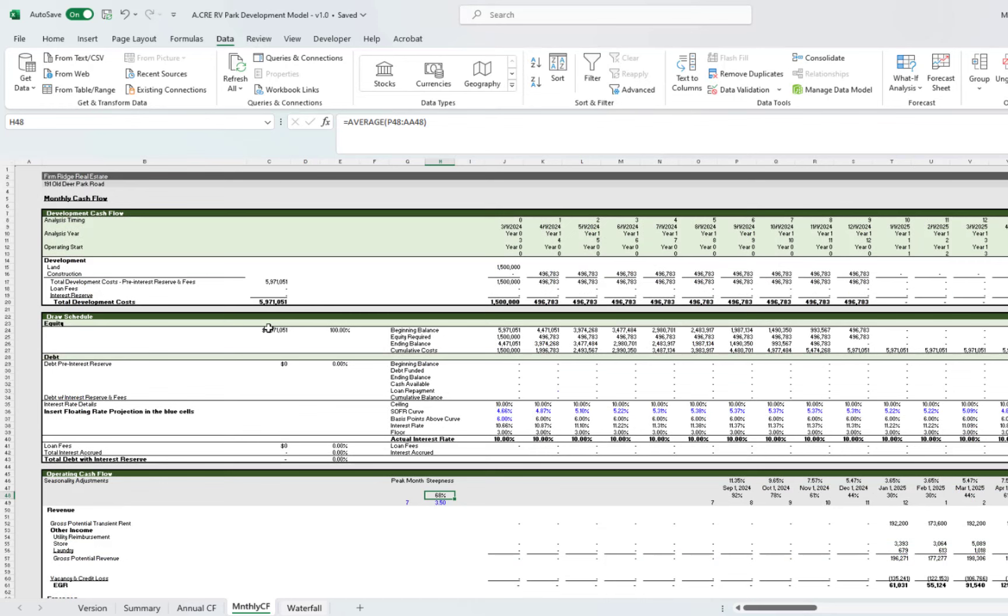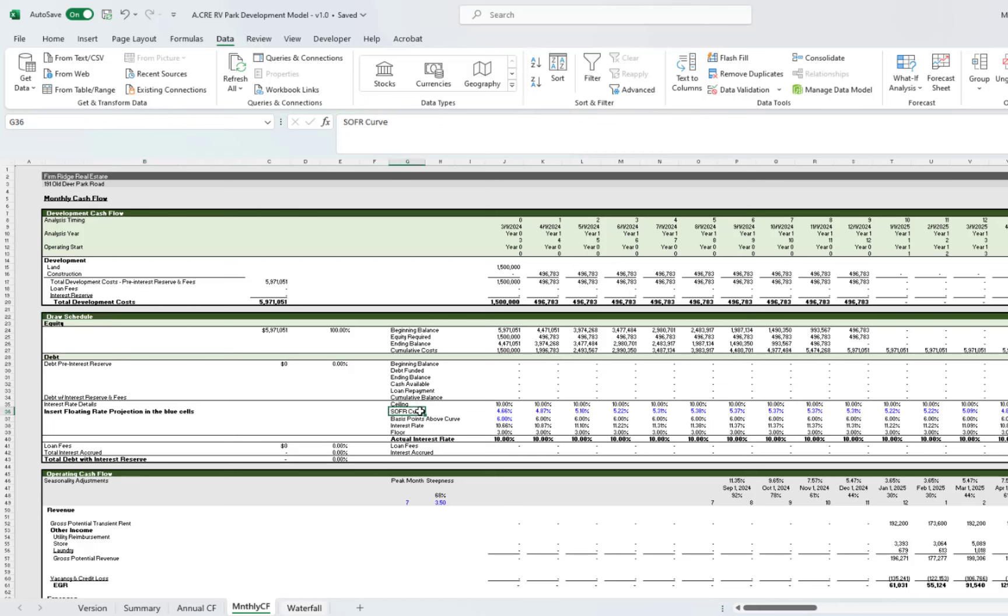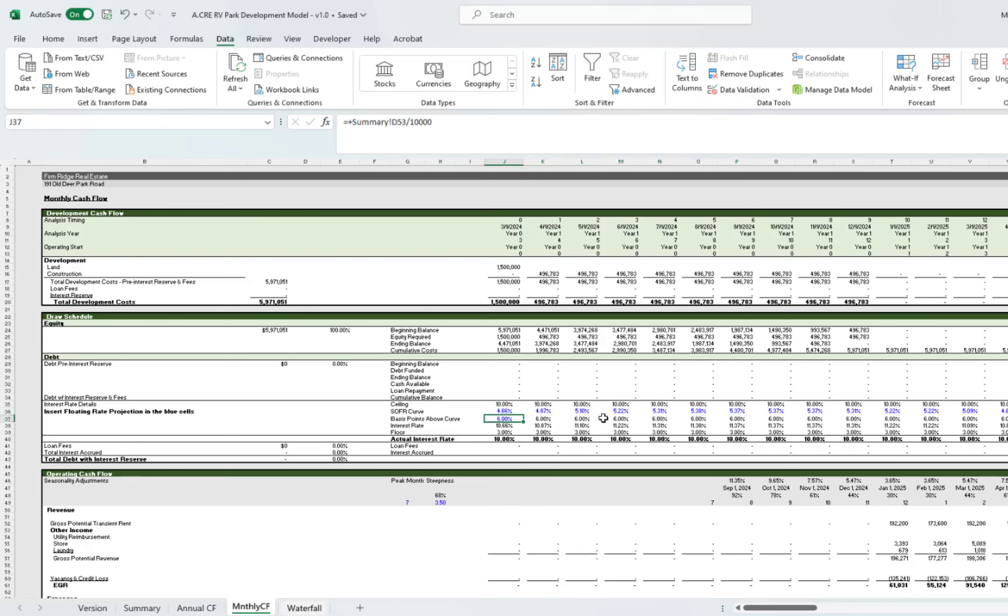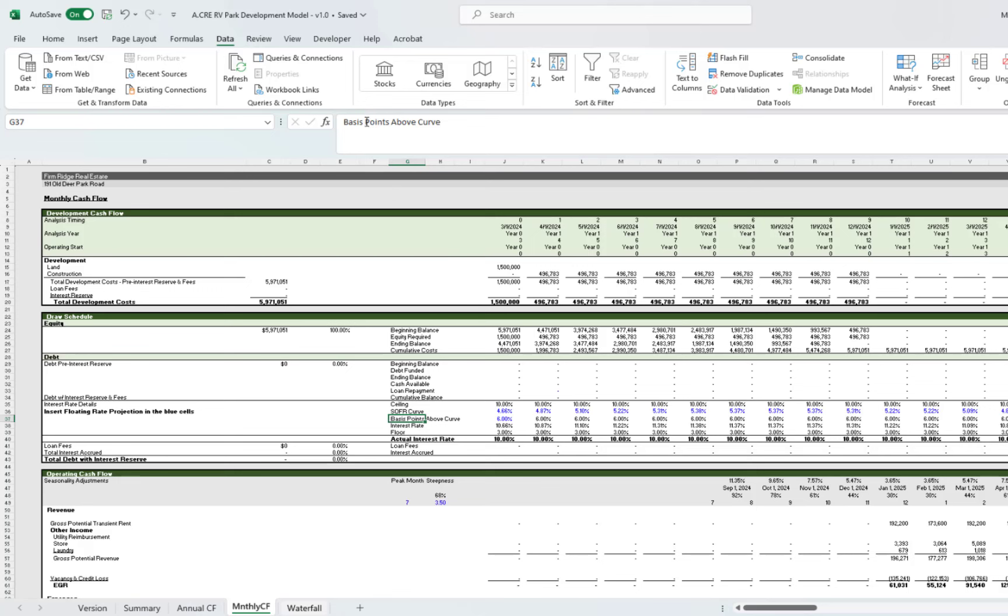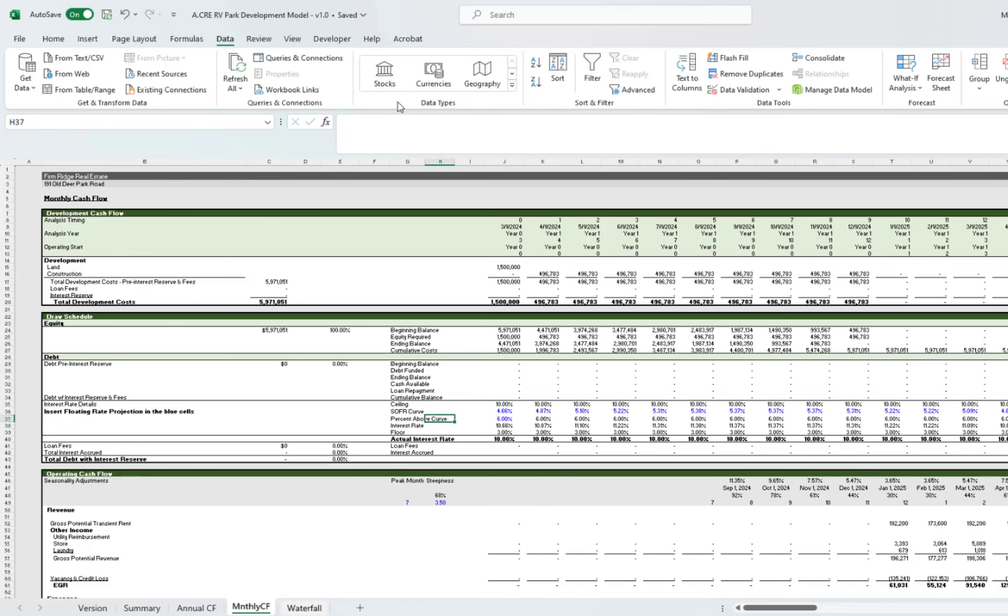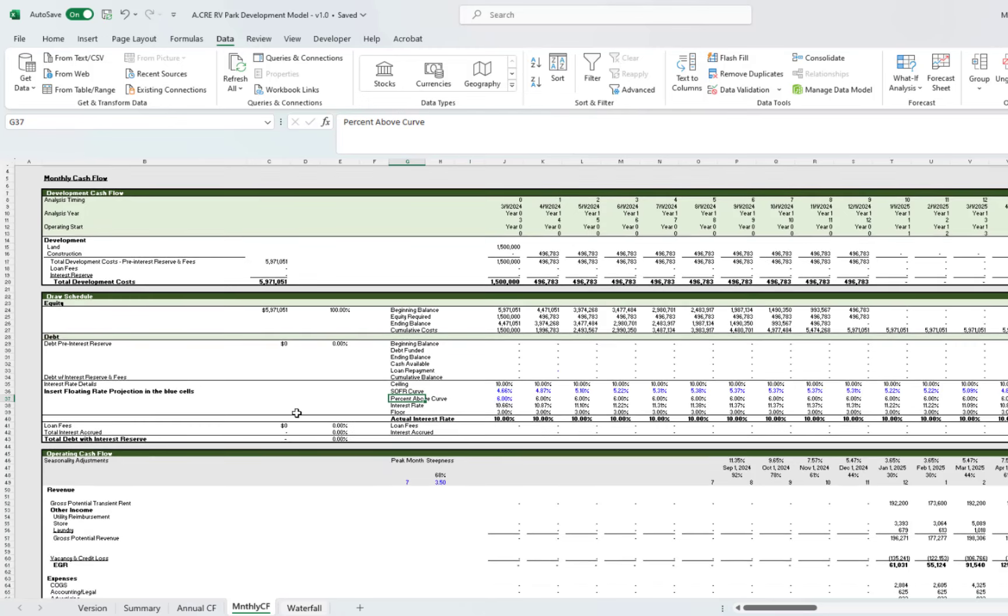Then you have your monthly cash flows. It's a little different than the annual. Here you have again your development cash outflow, your draw schedule. You'll have your equity, and then if we had debt, the debt will flow through. Here is where you will drop in your SOFR curve projections or any benchmark you're pegging your interest rate to. Maybe it's the prime rate or another rate. You can simply update that, and then you can drop in your rate projections here. Then here you put your basis points above the curve—really just percent above the curve—because we are typing it in as a percent, not points. Here's your interest rate and then your actual interest rate down here. Then you'll have your loan fees, which come in from the summary tab.